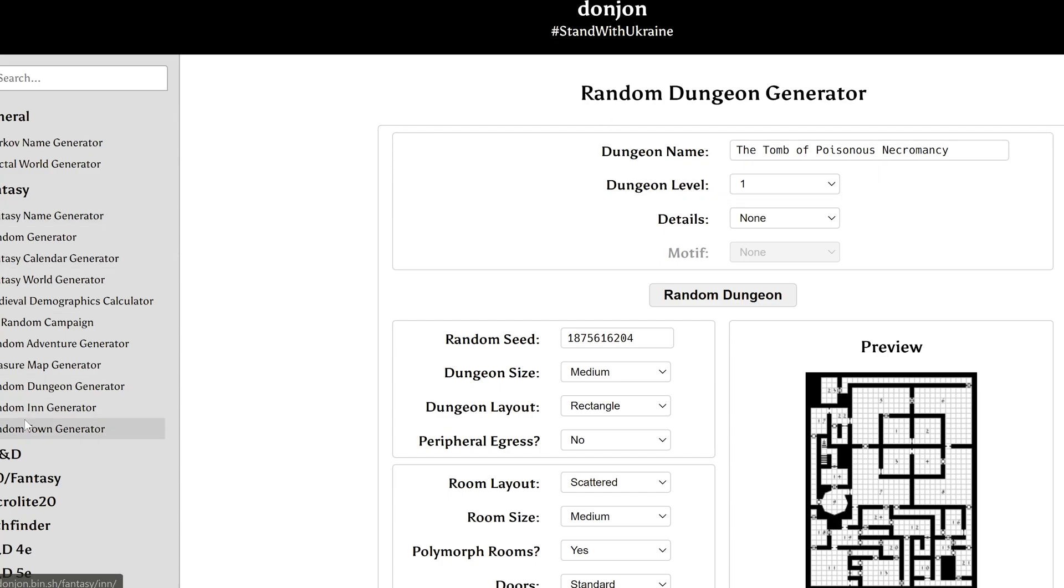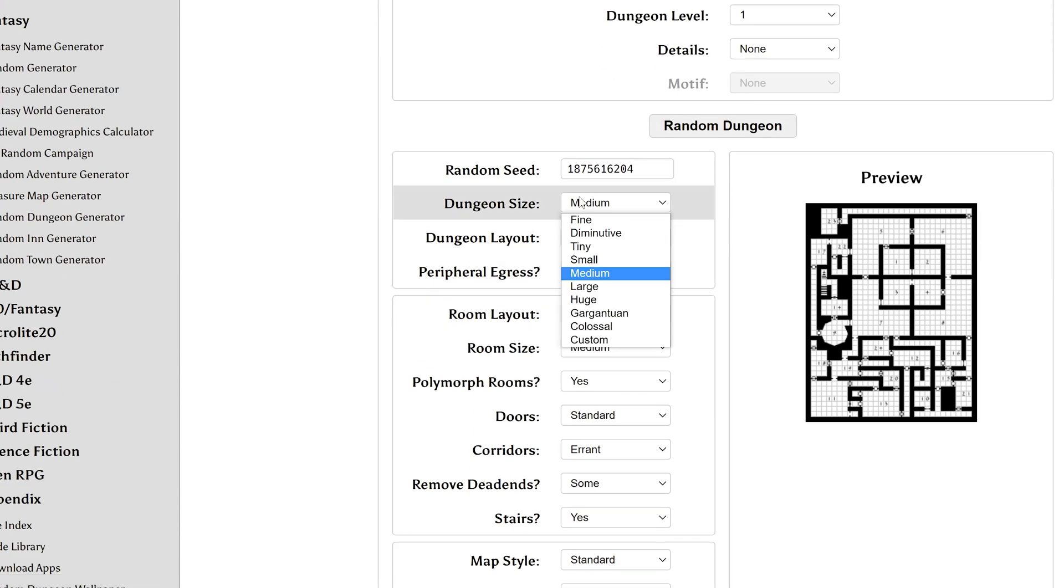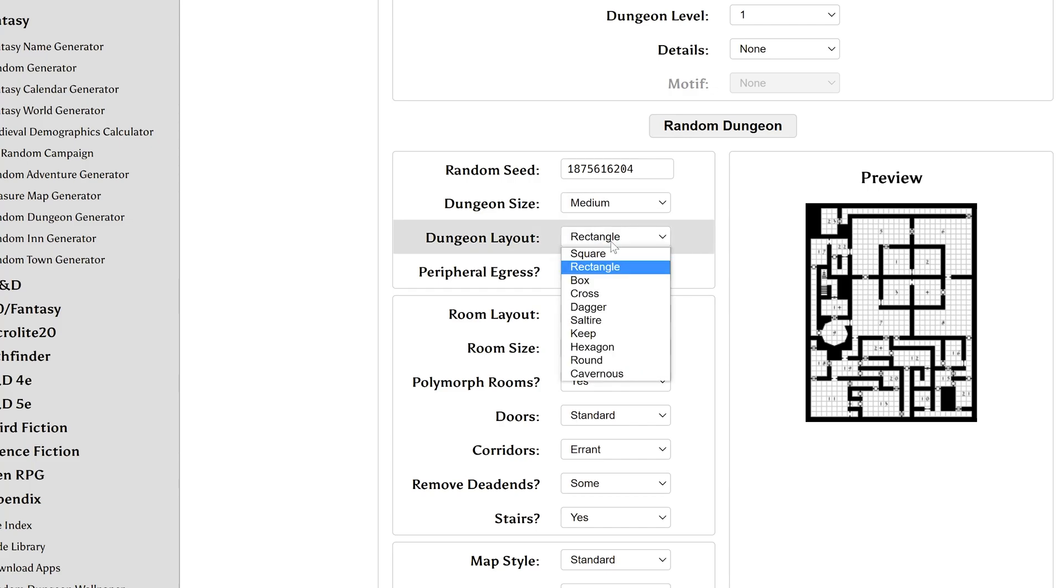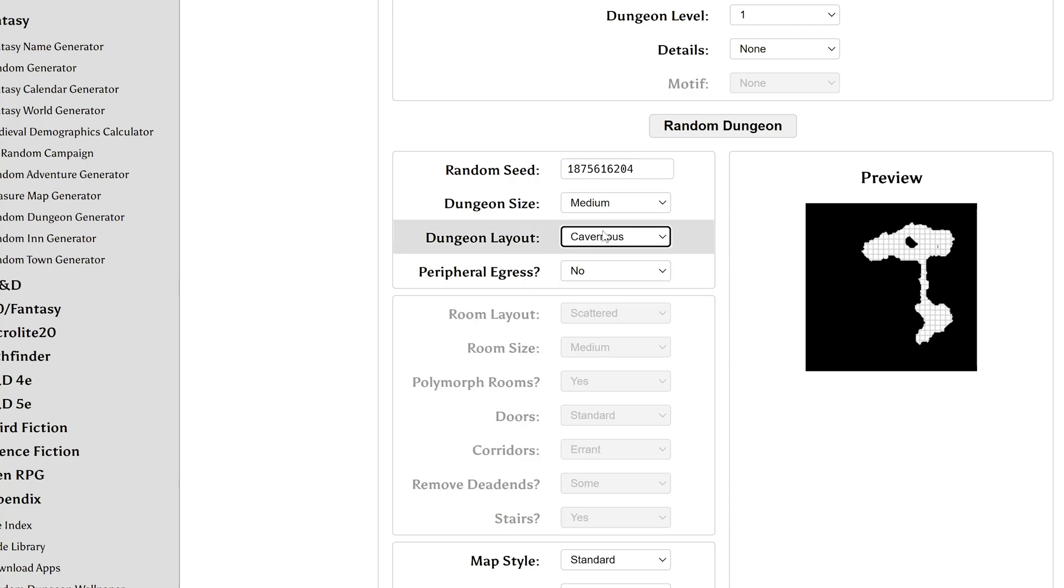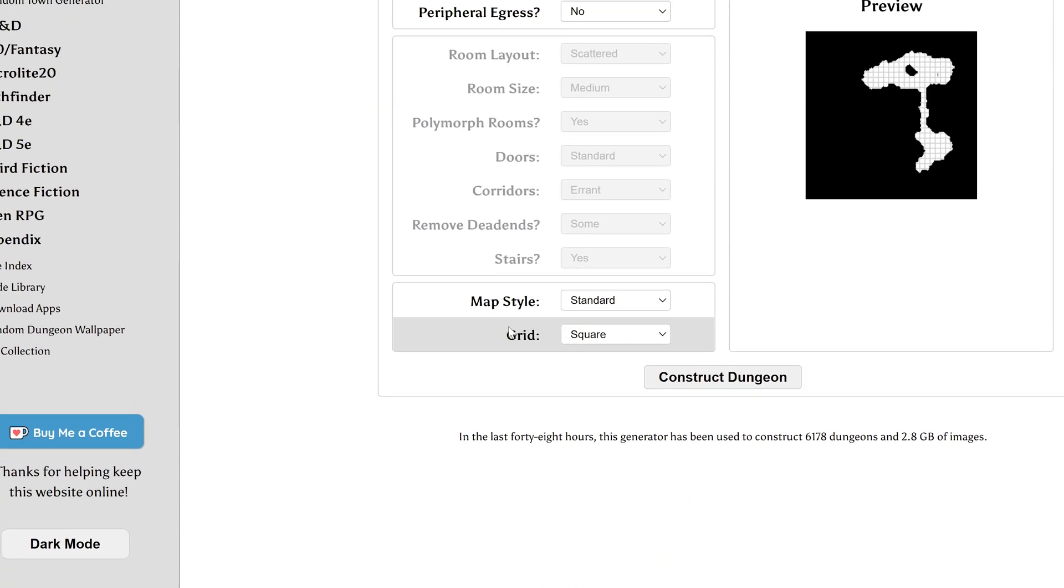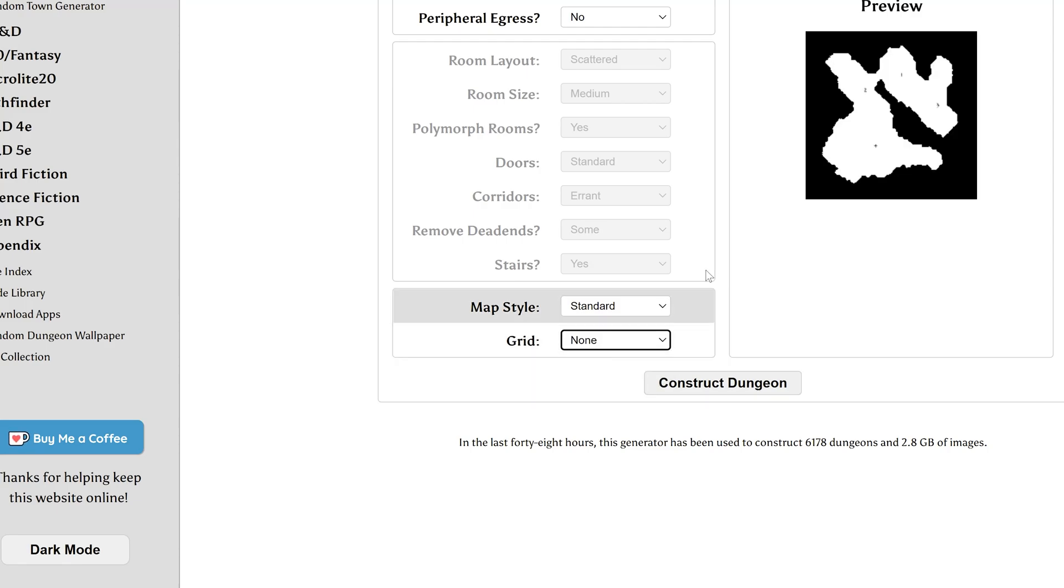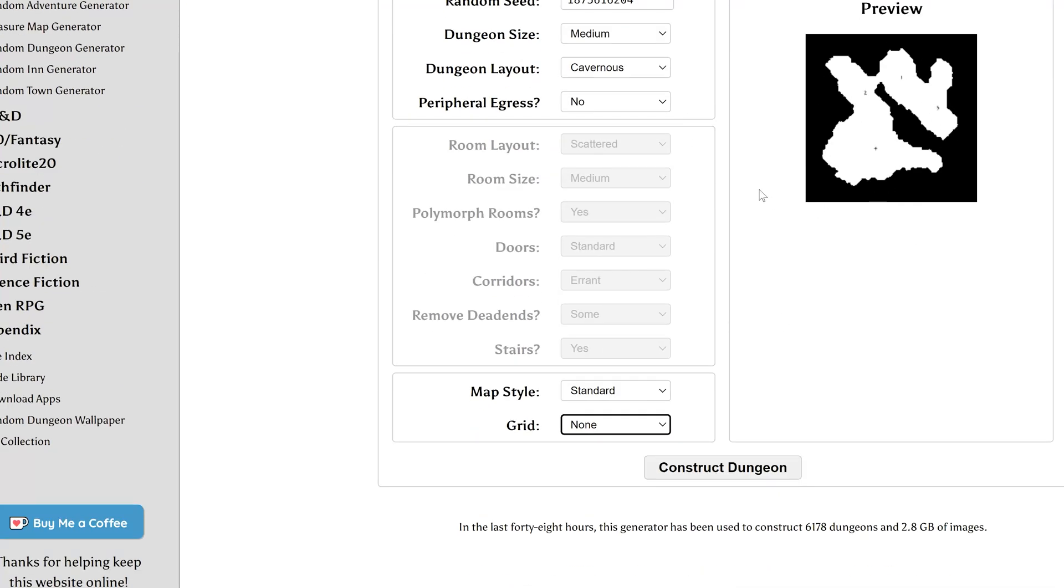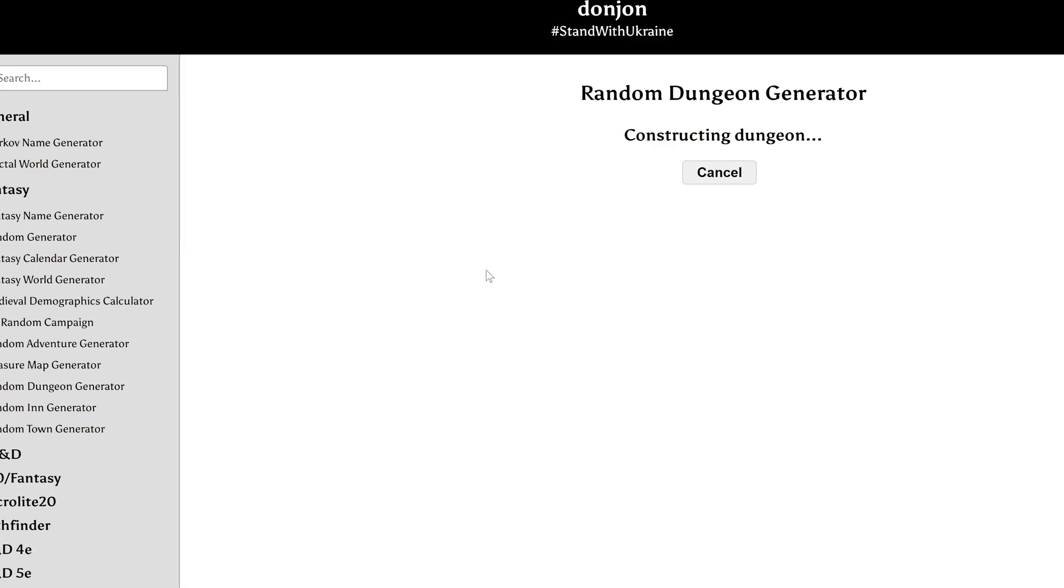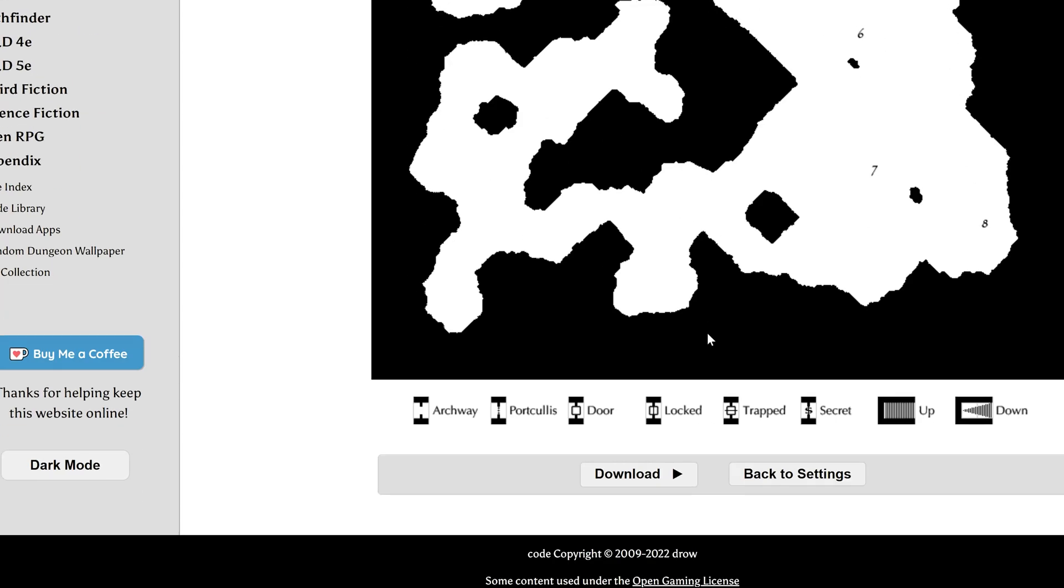So, we go to the Random Dungeon Generator, it's here on the sidebar, and now we will see how it does with a cave. So, we select Cavernous in here, and we'll generate some kind of cavern, and then we want the grid to be None, because we want just the black and white of the nature part of the thing, and we click Construct Dungeon, and it'll take a bit and make the dungeon for us.